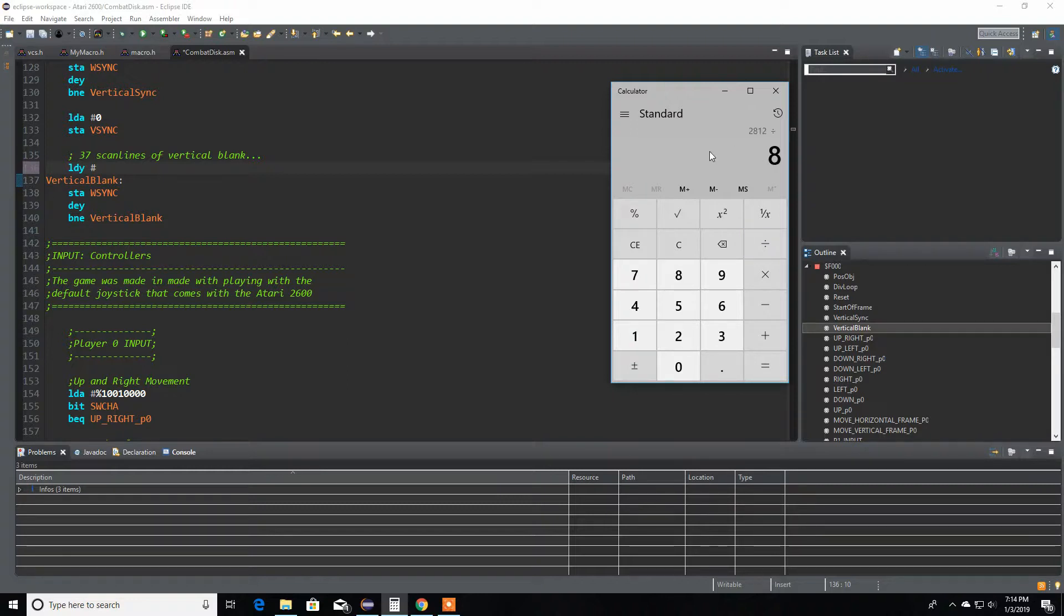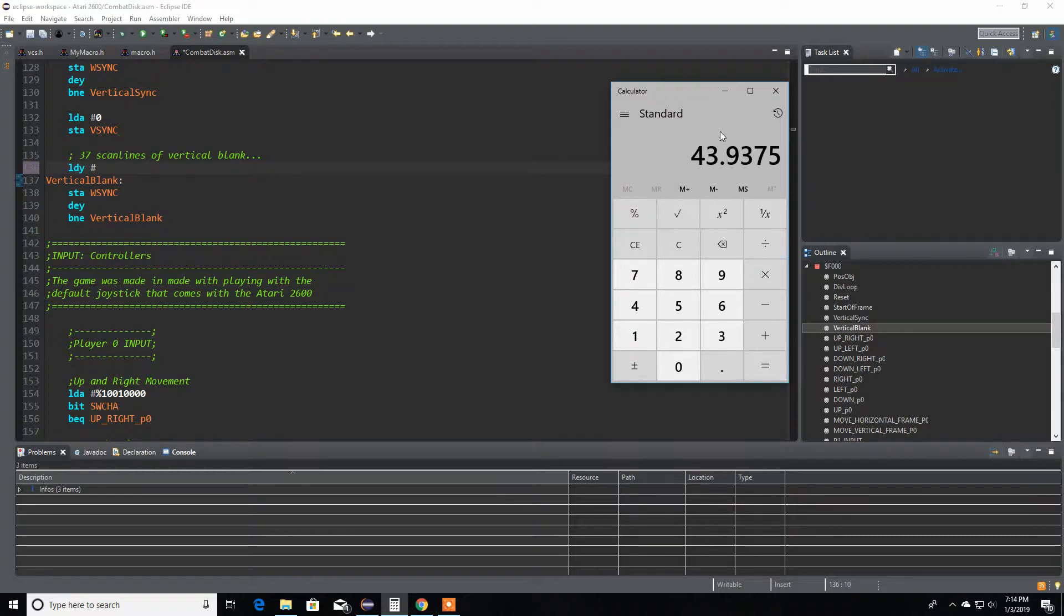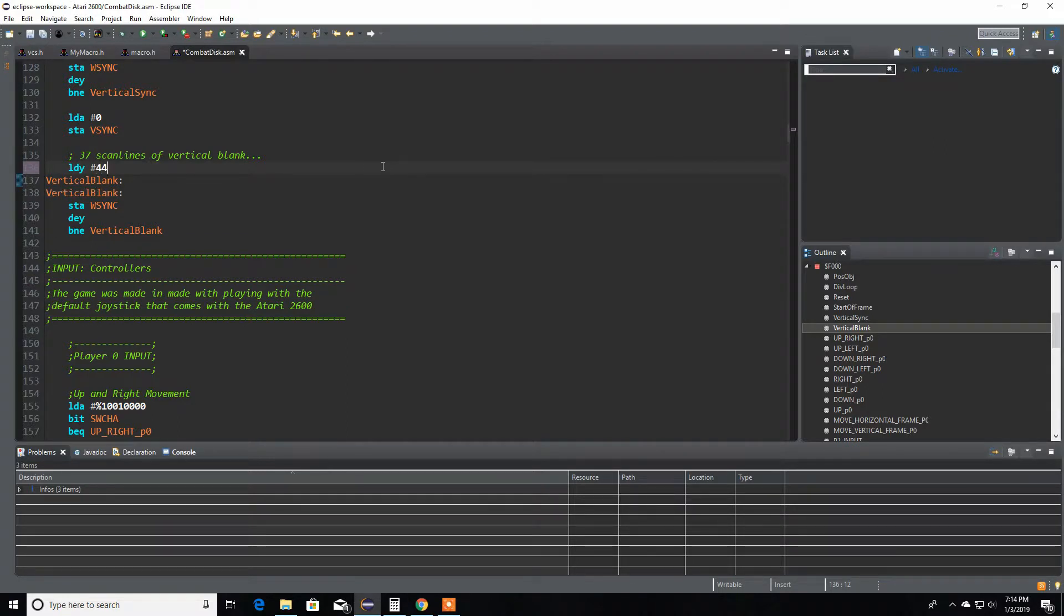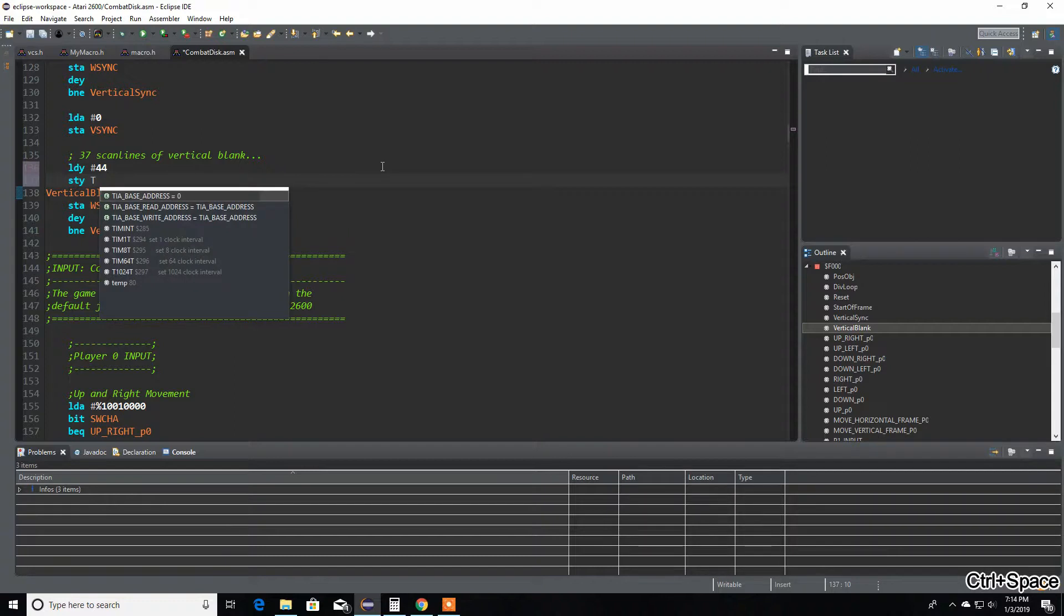As you notice it's bigger than 255, so if I divide by 8 which is the next timer up, see I'm not big enough. I'll divide by 64 and you get 43.93. I'm going to round it up to 44 because there's no integer mode on the 6502 or the 6507. Round it up and store that in your timer.